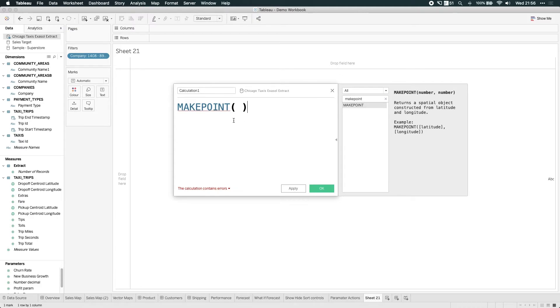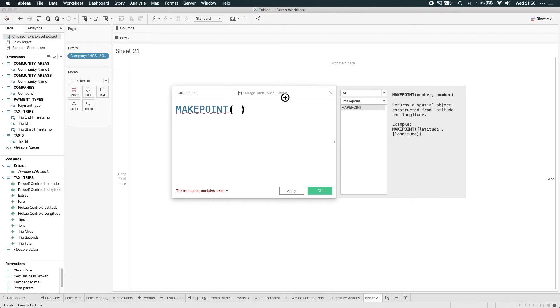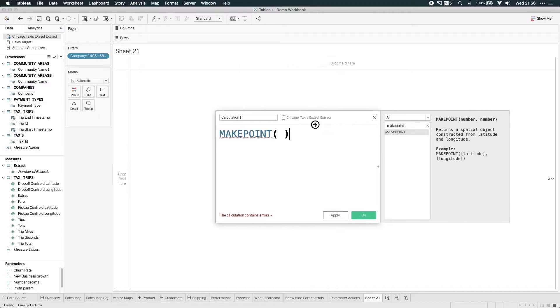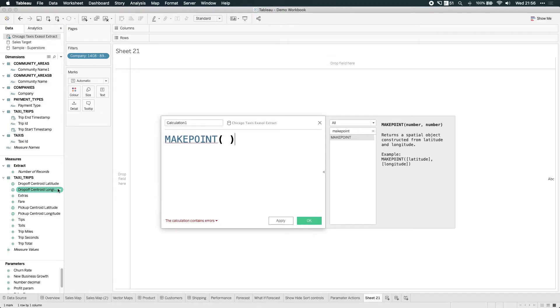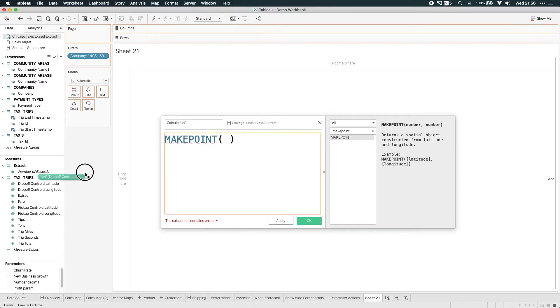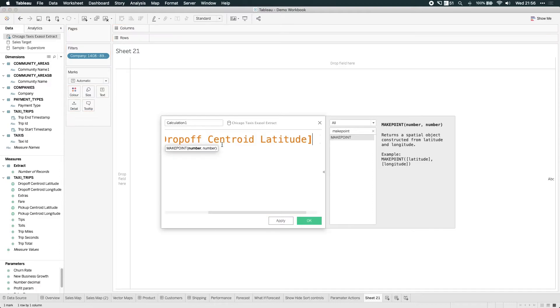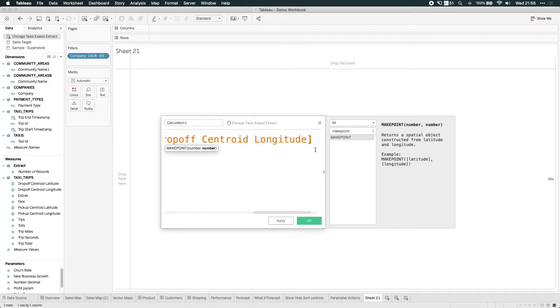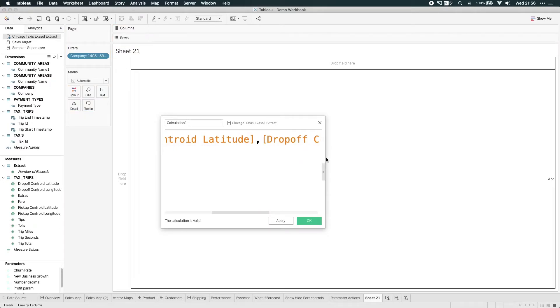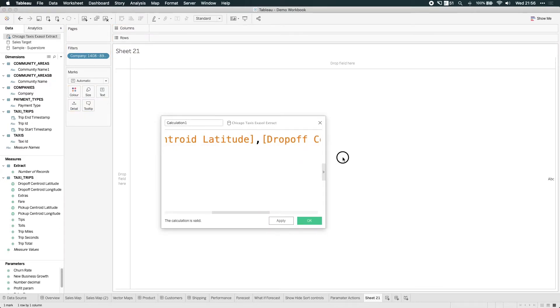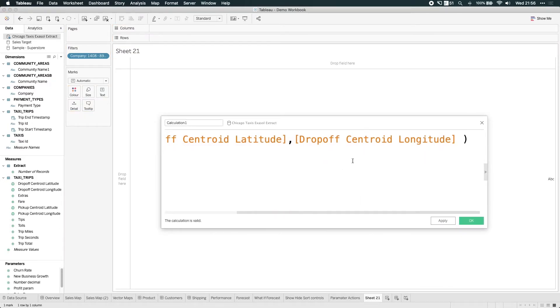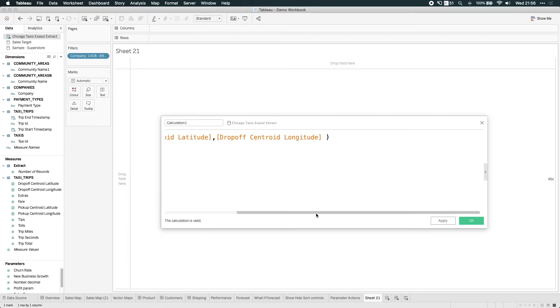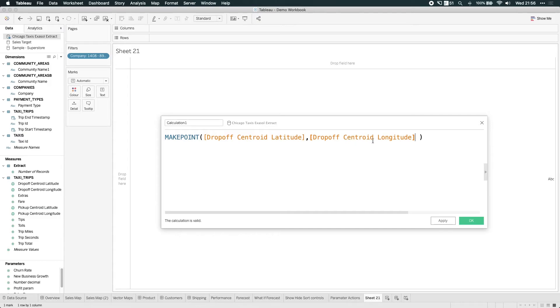So what I typically do is I leave this calculation window open. You can move it around your screen and then just bring in the order that it's asked for, latitude and then a comma and then longitude. Just put that after that. Okay. And if I just increase the space here, you can see that that now looks correct. So MakePoint, drop off latitude, drop off longitude, click OK.